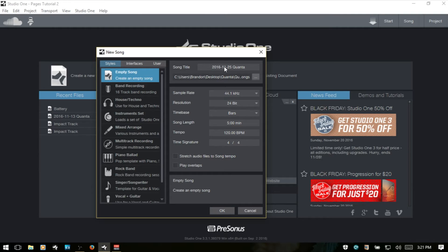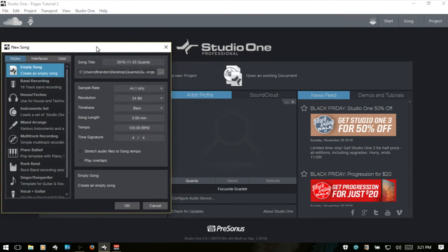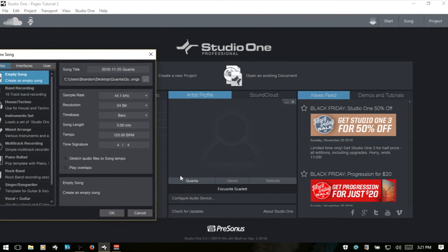To the right, we have an area where we can input our song title. By default, it's going to have the date and then the artist name. It pulls that artist name from here.